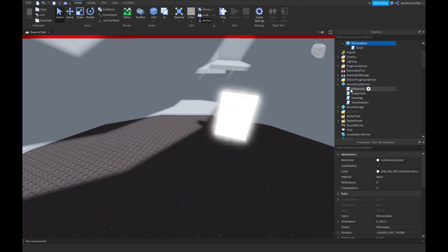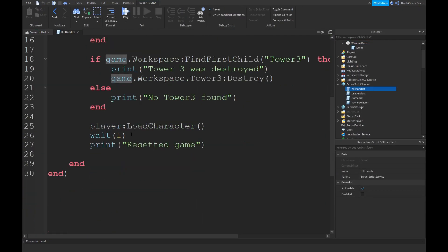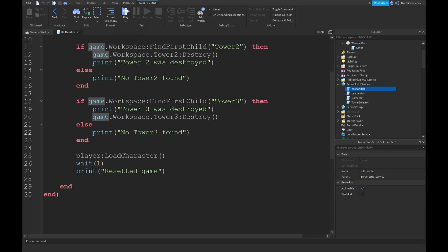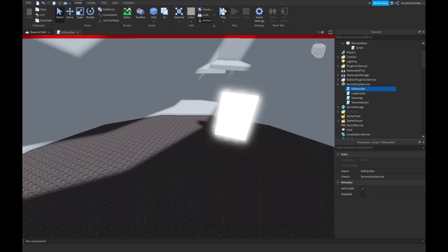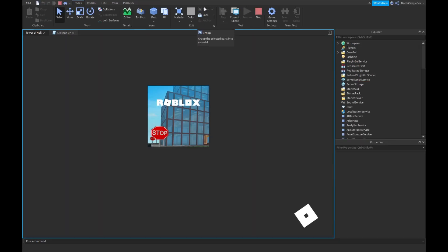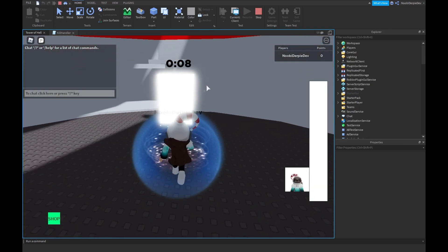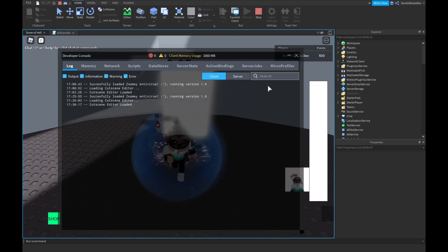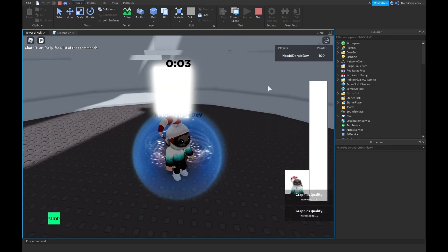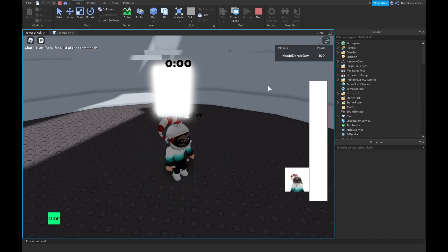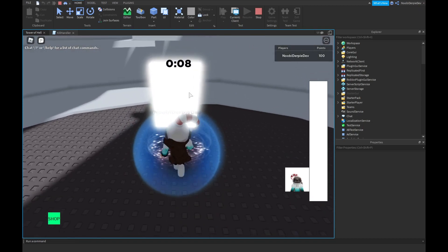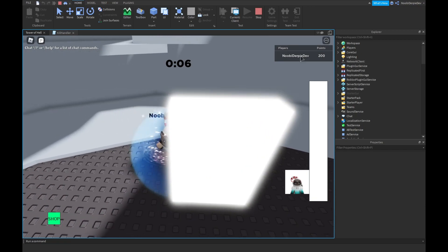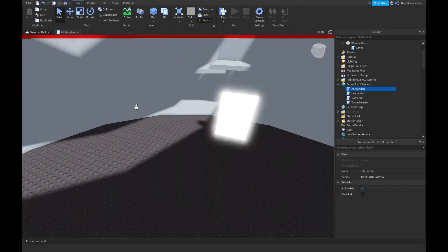I'm gonna go into your kill handler. And then, player.has1.value is equals to false. So, you can win again. Because if you cannot win anymore, that's gonna be pretty messed up. Okay, so let's see. We took the part. Boom. We got 100 points. I'm gonna wait for a second. Okay, there. And if we touch the part again, as you can see, we can get another 100 points.